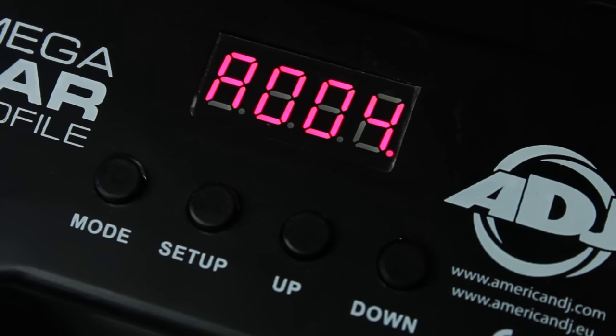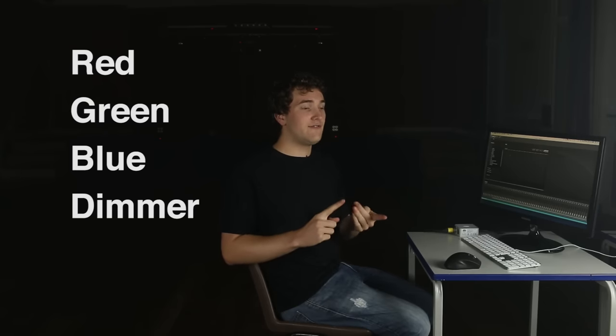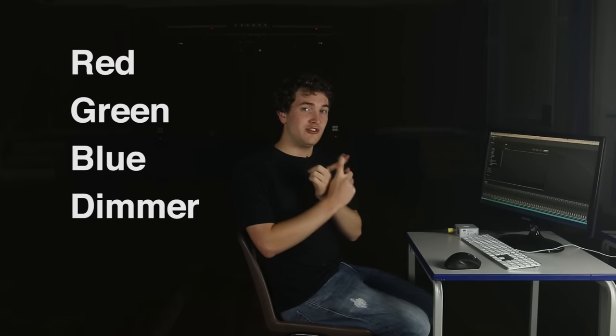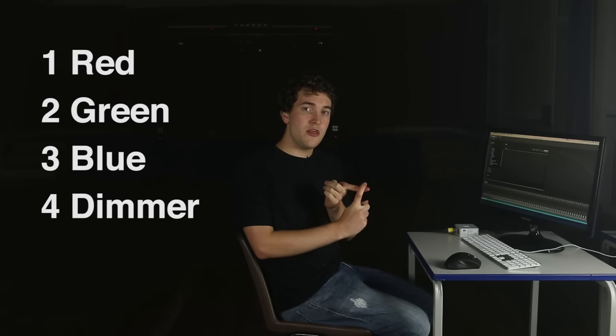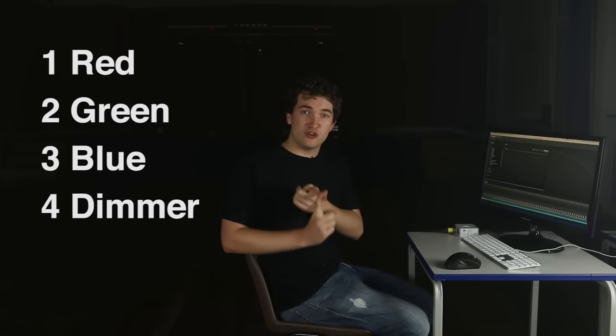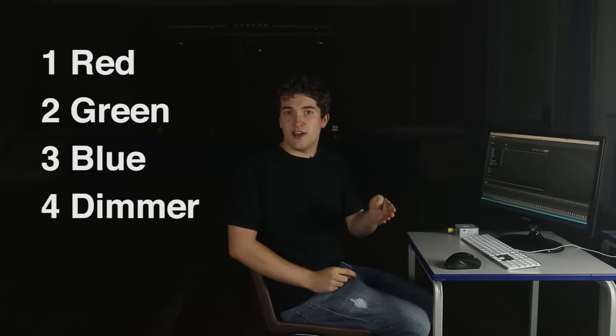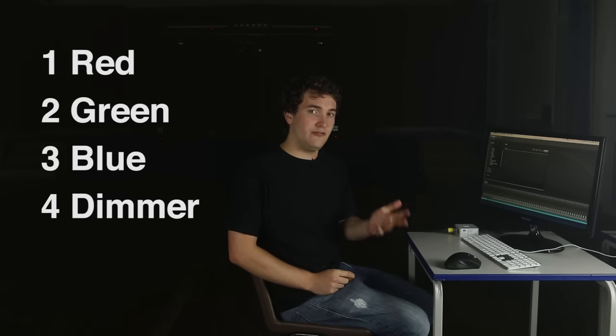A lighting fixture will have a certain number of attributes. Say a simple RGB LED par can has four channels: RGB and dimmer. Well that takes up four DMX addresses. So if we patch that fixture at DMX address number one, the next available channel for our next fixture will be five.